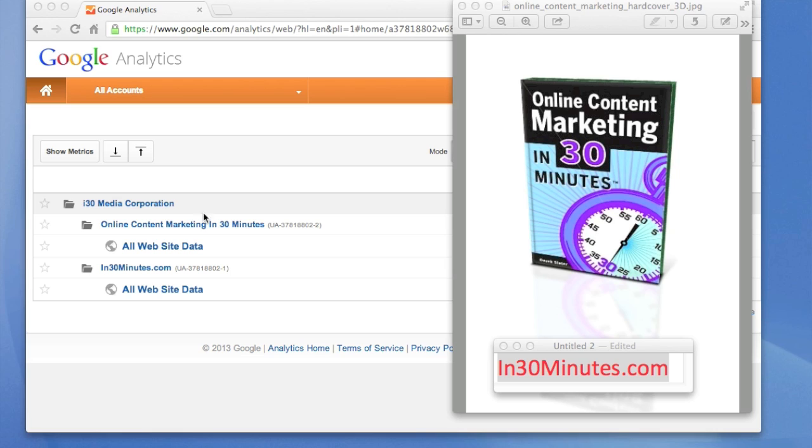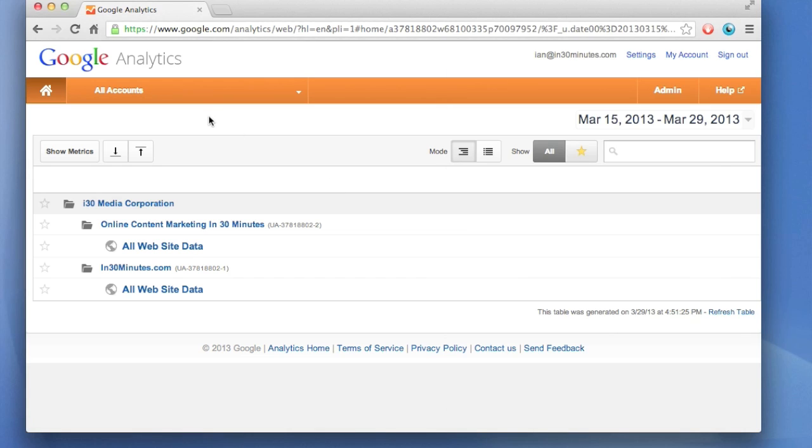Hello, this tutorial is about Google Analytics, the three most important things you should understand as you're getting started. This comes from Online Content Marketing in 30 Minutes by author Derek Slater. For more information about the book, in30minutes.com. Let's get right into the tutorial.